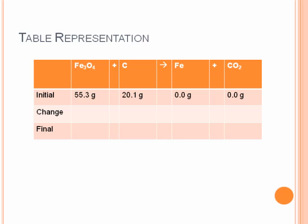We can represent what we started with in a table. The Fe3O4 is 55.3 grams. The carbon is 20.1 grams. The iron and carbon dioxide are zero grams since the reaction hasn't started yet. We'll fill in the rest of this table as we proceed.